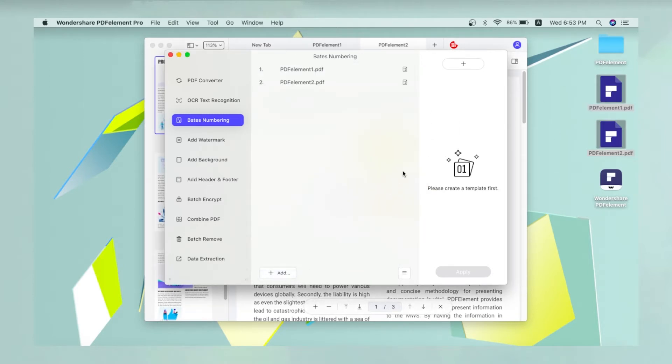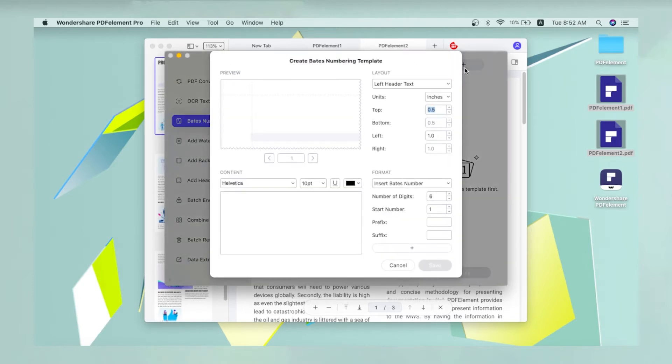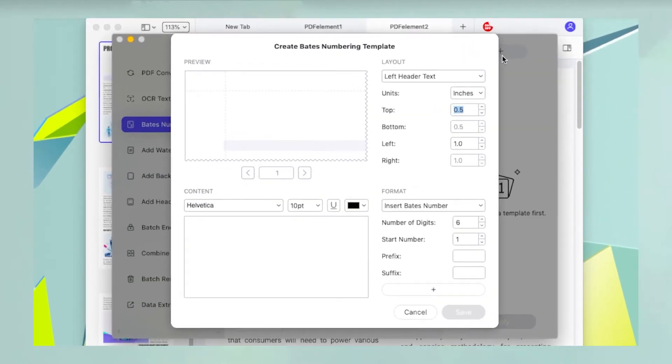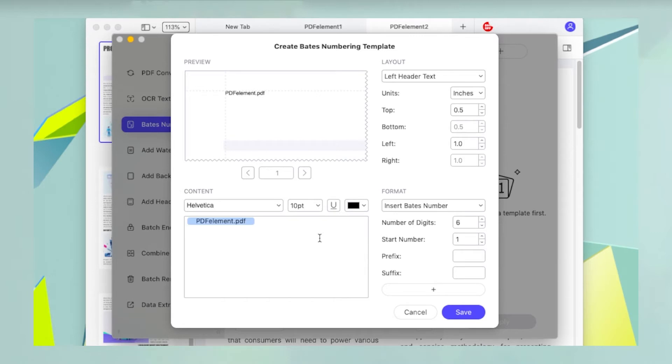You will see a template panel on the right where you can click the plus symbol. In the template window, specify the parameters such as the layout, format, starting number, number of digits, and so on.